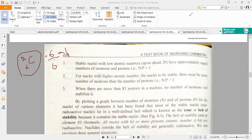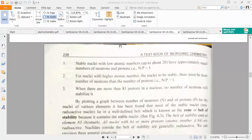So atoms with atomic number less than 20 are stable if their N over P ratio is equal to 1. If this ratio exceeds 1 and the atomic number is greater than 20, then the N over P ratio should be greater than 1 for stability.